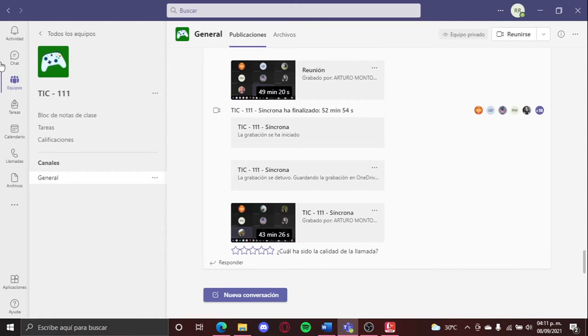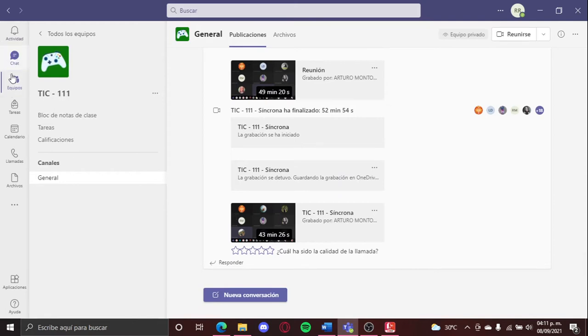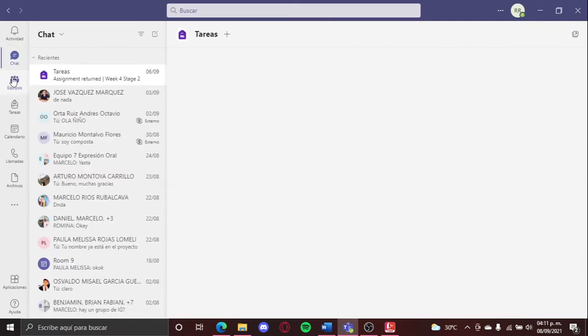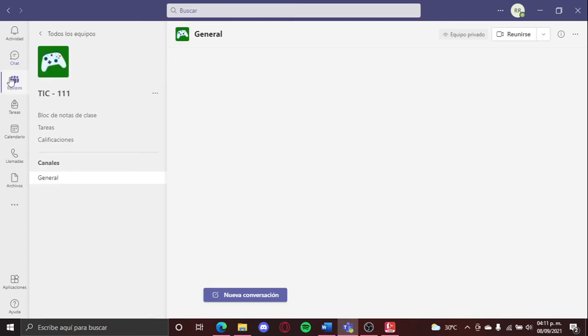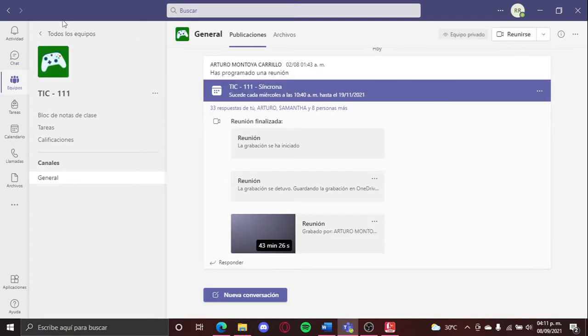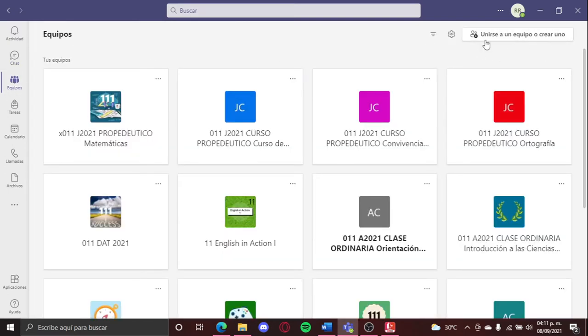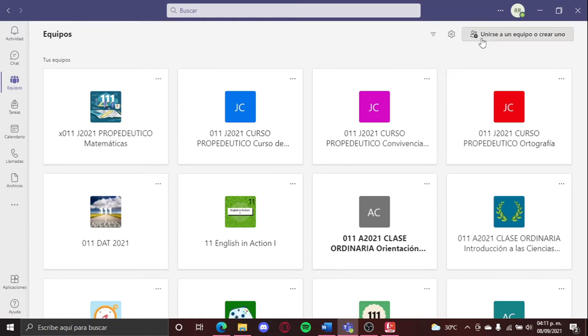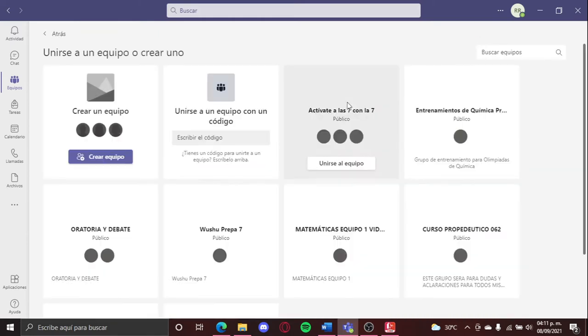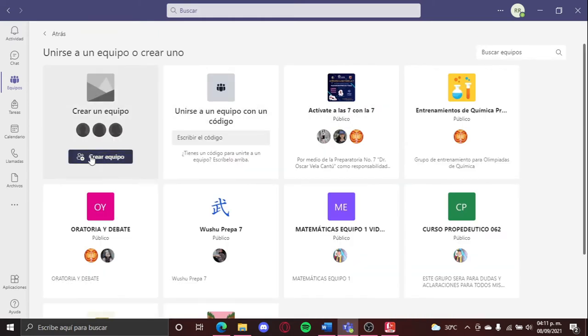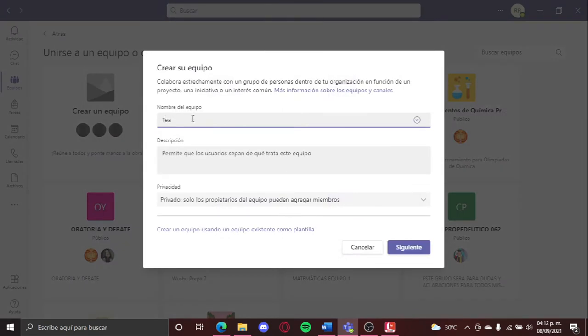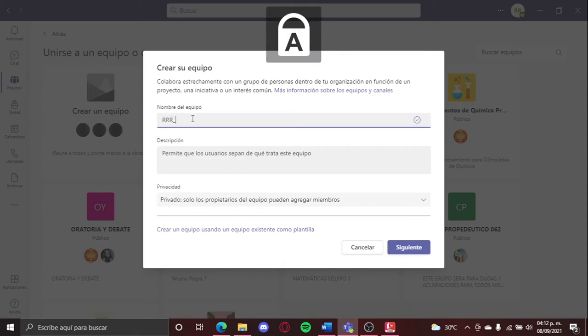The other thing will be create a team. In your teams you can go here, and then you will go to this option, join or create a team. You will select the option create, and we're going to do, for example, my initials theme, 7Nexus.